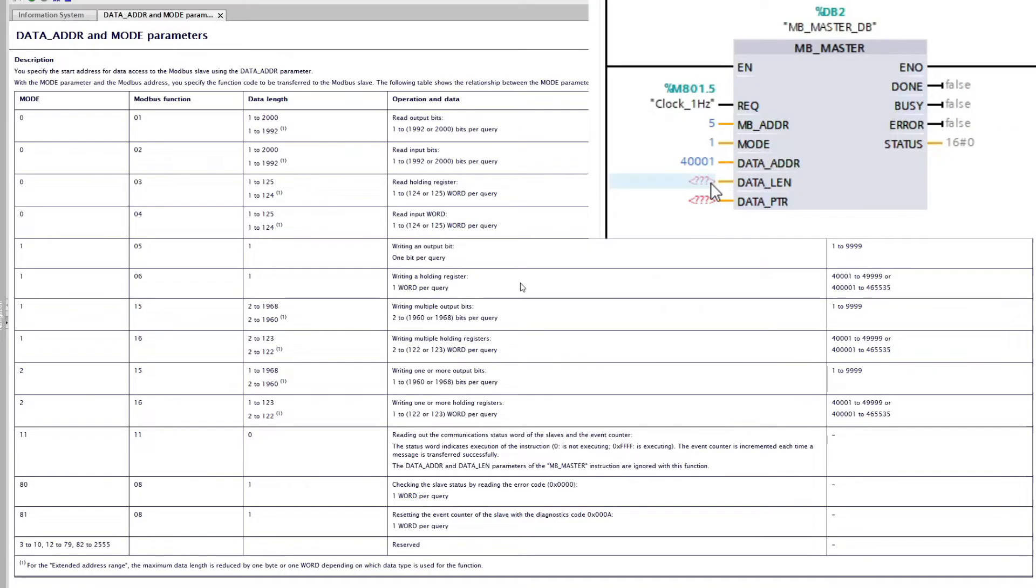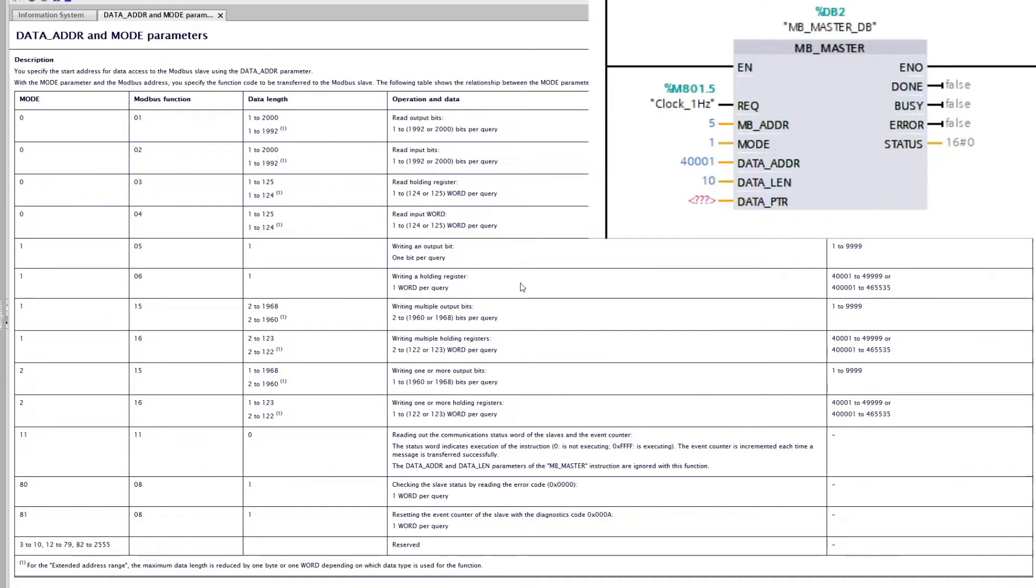Data length is for how many addresses we want to write. So if I go for 10 here it will write from 40000 and 1 all the way up to 40000 and 10.